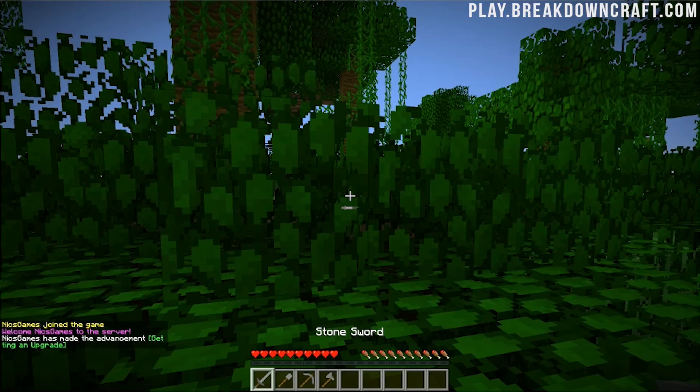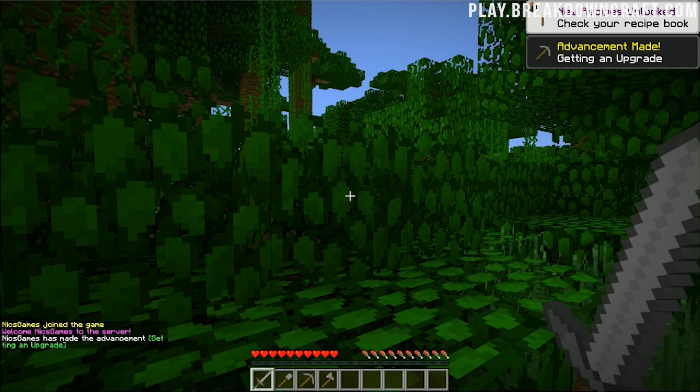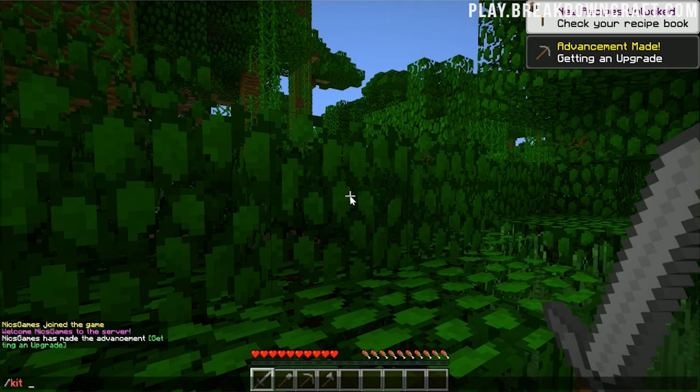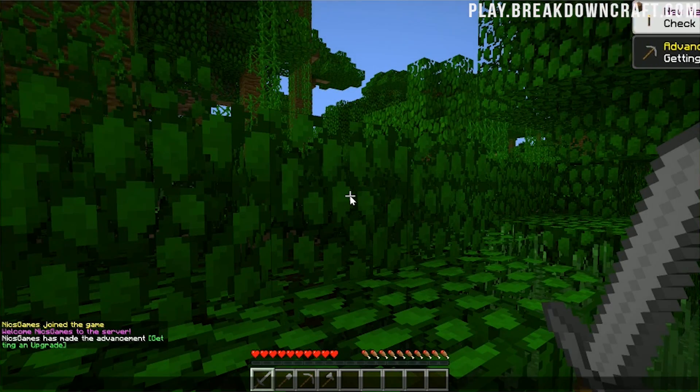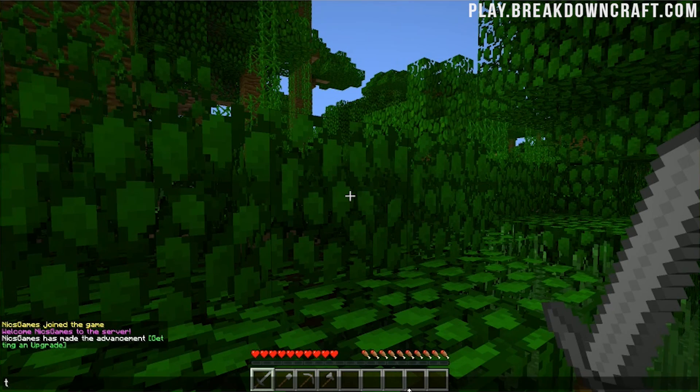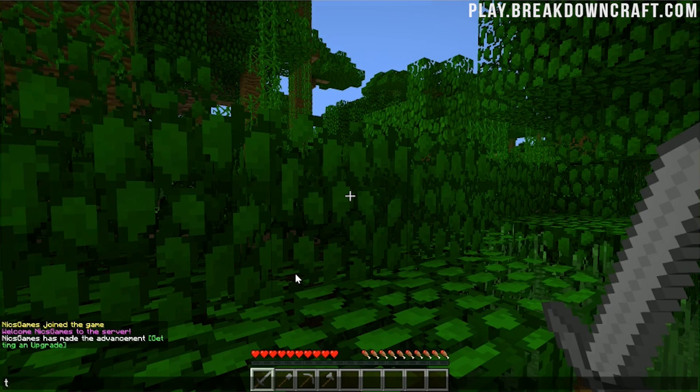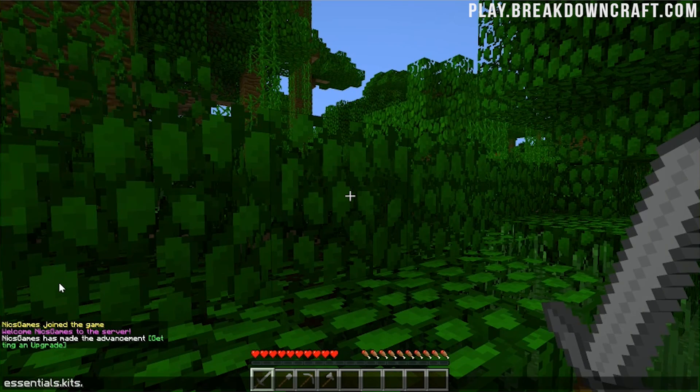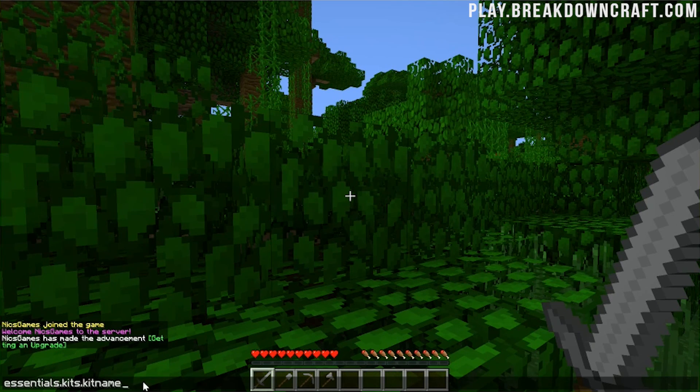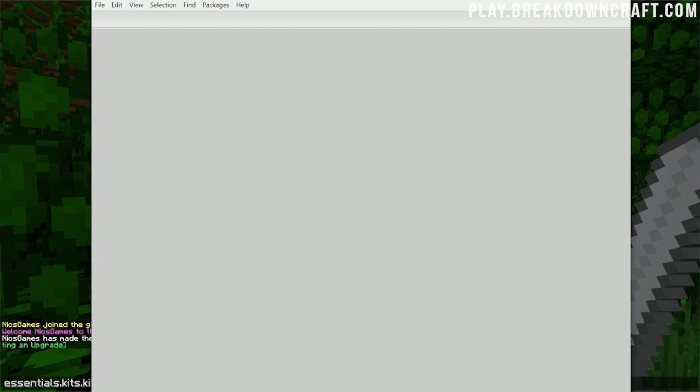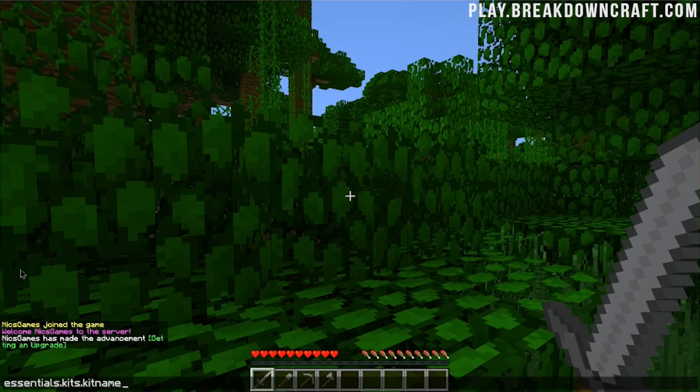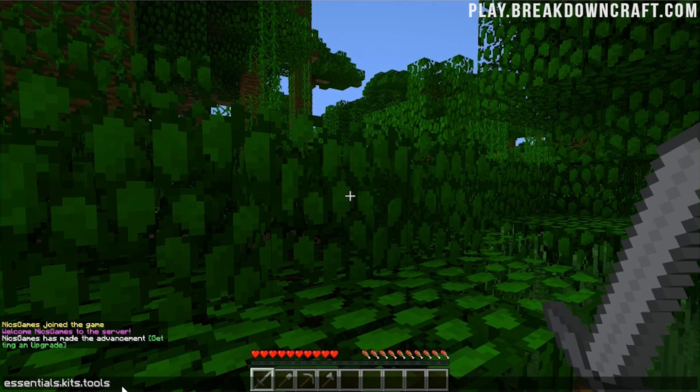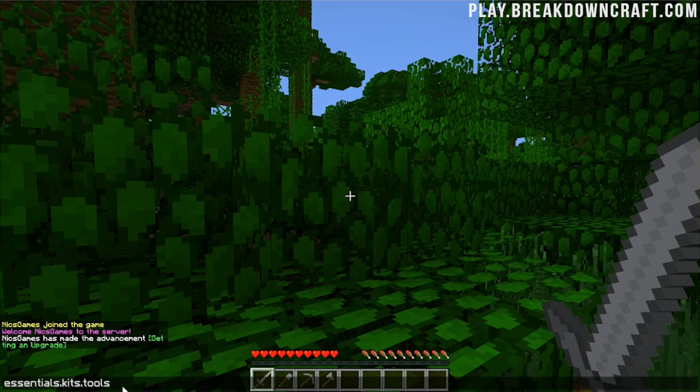Now, once we're in-game, we can get kits very easily by doing slash kit. Now, the thing is, we don't have ops. So we're not going to be able to get any of these kits. Now, Essentials does have permissions associated with all of their kits. And all of the permissions with Essentials for kits is simply essentials.kits.kitname. So whatever the name of the kit is. Let's say if you wanted to give somebody the tools kit there, you would do essential.kits.tools. And that would be the permission you would give them for them to have that.